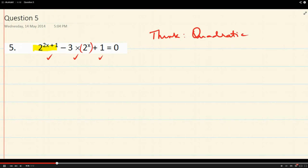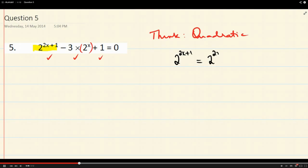Not as 2x, but as a variable. So let's just, for the time being, over here on a little bit of working paper, I'm going to deal with this thing here. Okay? So, 2x — I'm going to write that as 2 to the 2x.